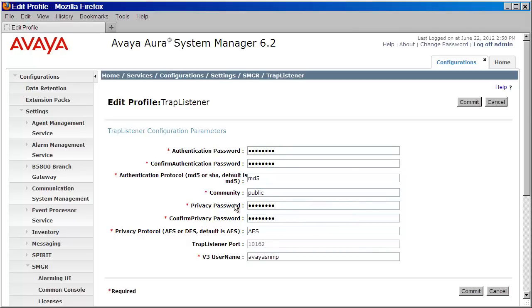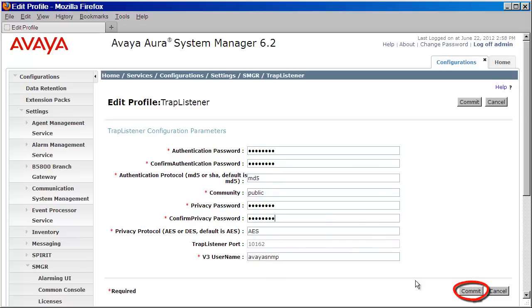And finally, I want to make note of my community string and my listening port. As you can see here, my community string is set to Public, and my listening port is set to 10162. Once that's all been entered, go ahead and commit the changes by pressing the Commit button.